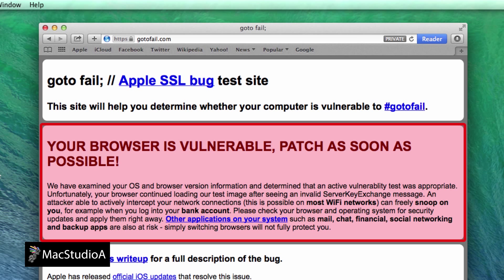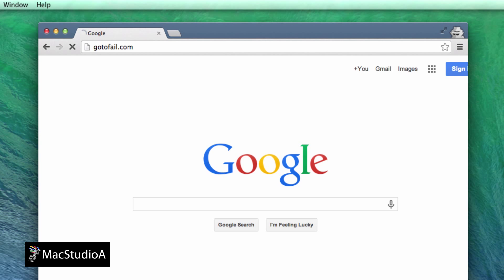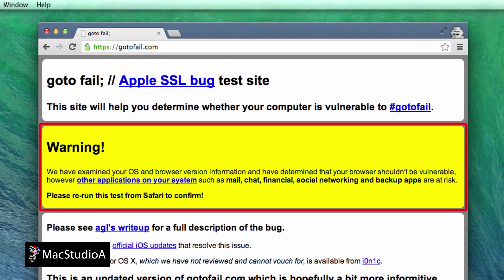This is the message I received: Your browser is vulnerable, patch as soon as possible. Using Google Chrome browser, this is the message received: Warning.